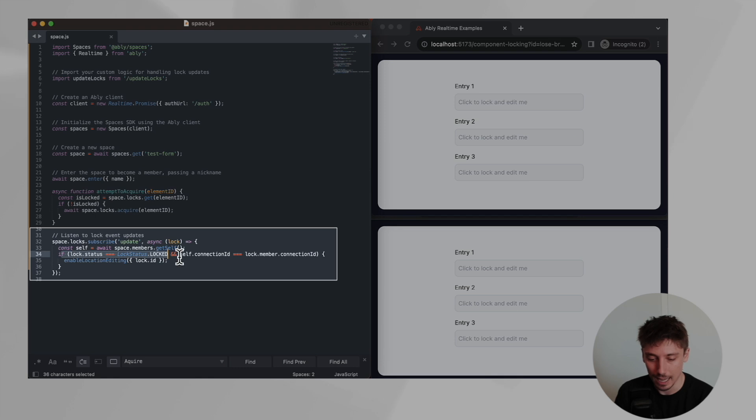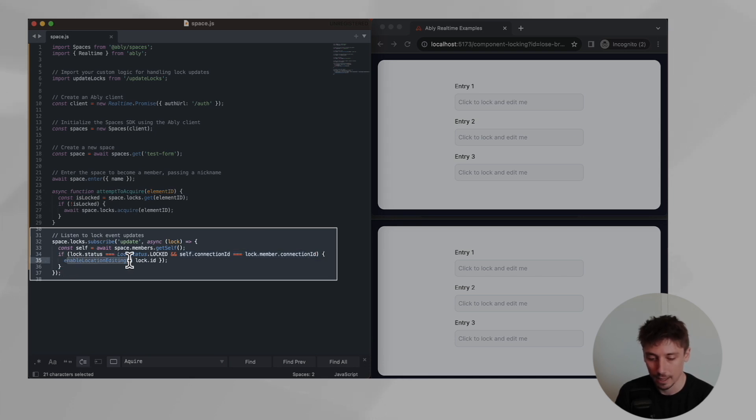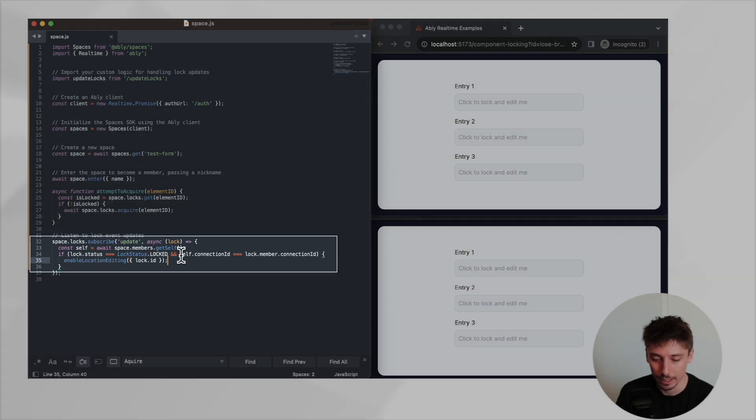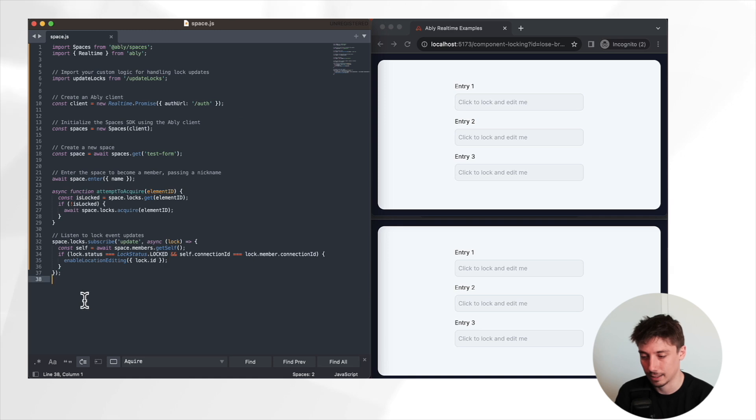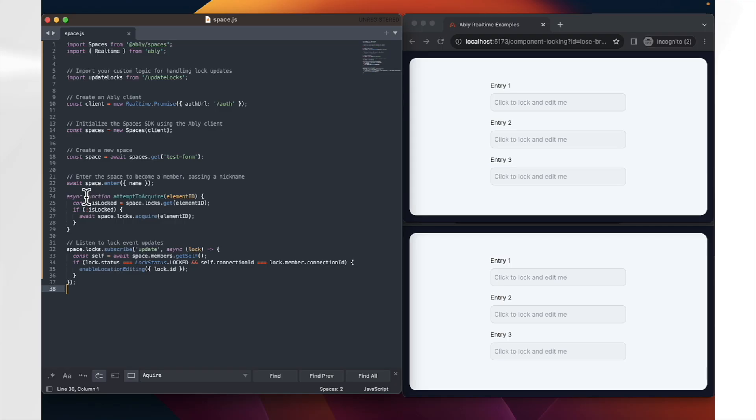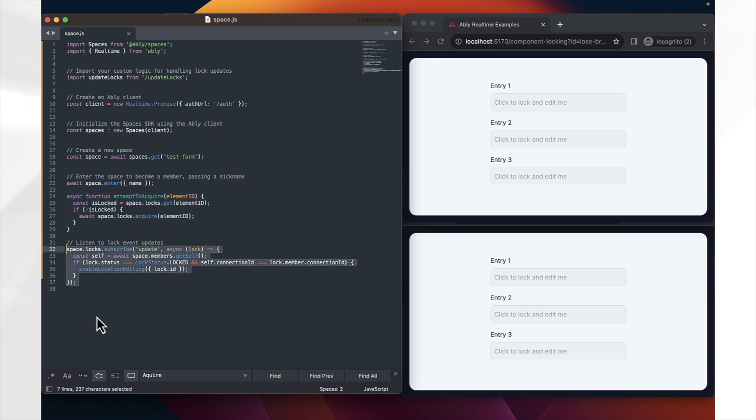And if someone has attempted to lock an element, and also the connection ID is our own connection ID, then we will enable local editing. So this will mean that we are allowing ourselves on this page to edit one of these inputs. But this effectively means that what we are doing here is entering the space. Whenever we try and click on the element, we do a check for seeing if we're able to lock it for ourselves. And then we have a final check saying, if we've successfully locked it ourselves, then we can enable ourselves to edit it.